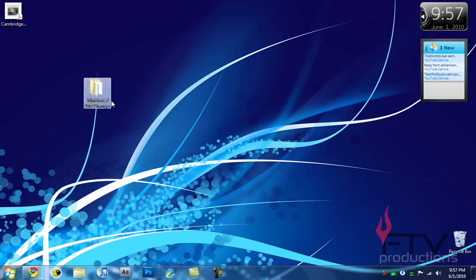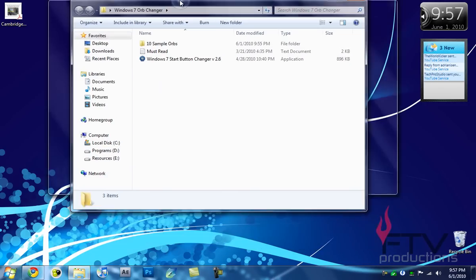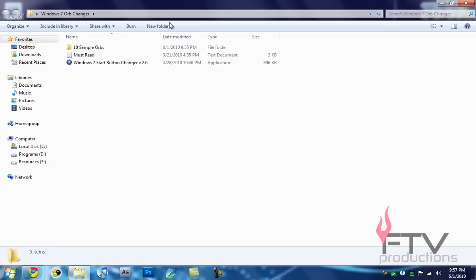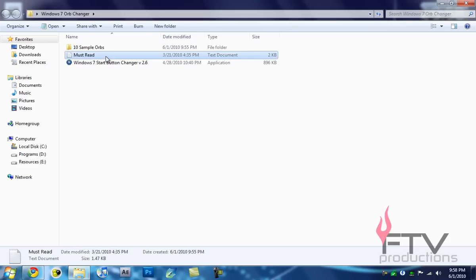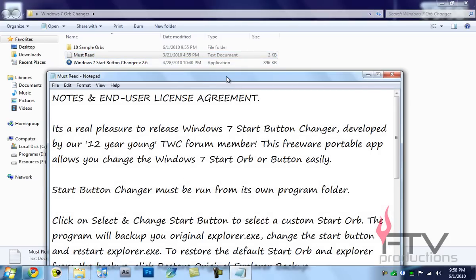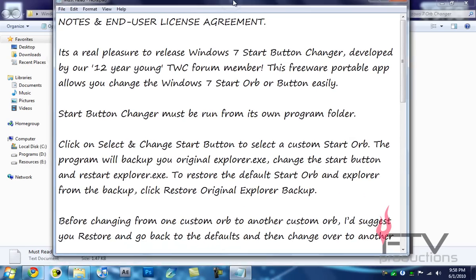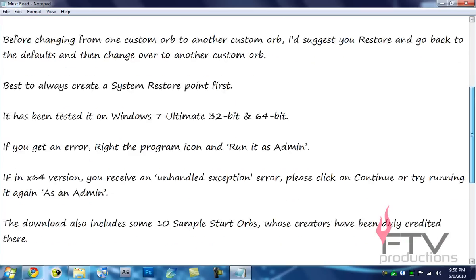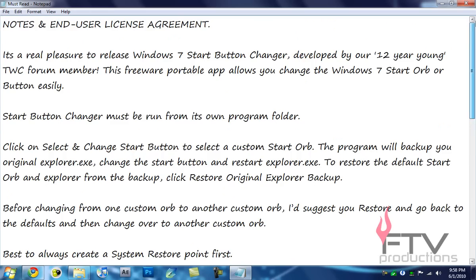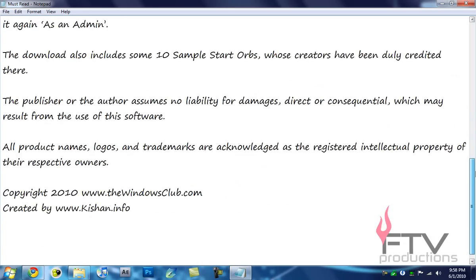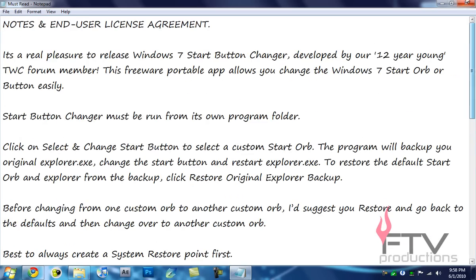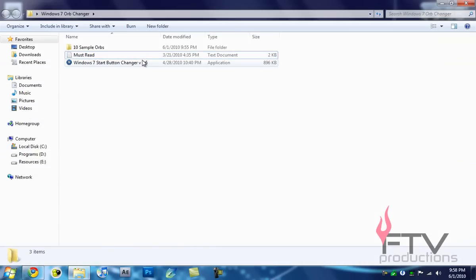You want to double-click on that. You'll open up the folder and here you have 10 sample orbs and a must read. I included this readme intentionally because I don't want any copyright issues, I hate them. So here is the original notes and user agreement. I've included that and not removed them.